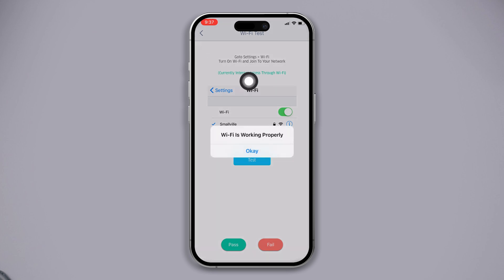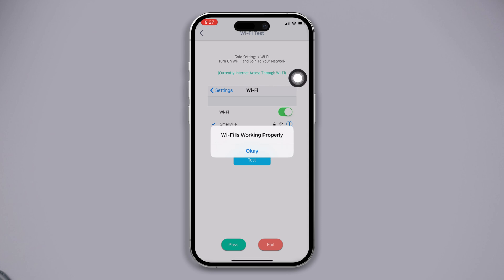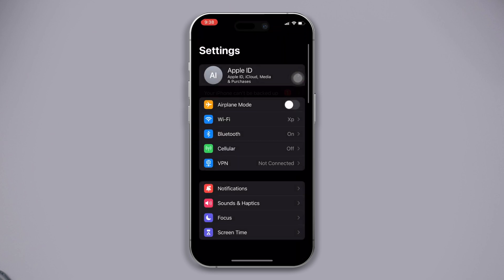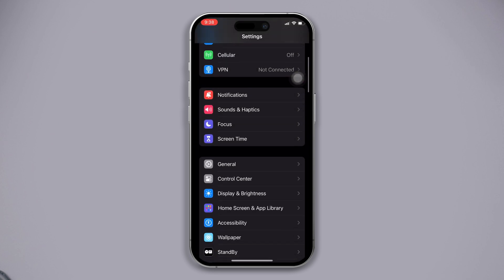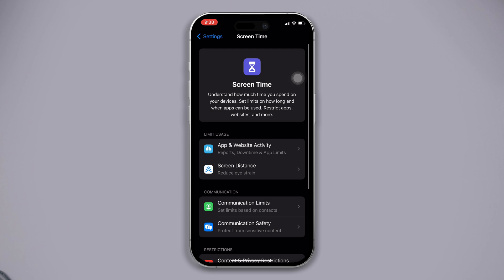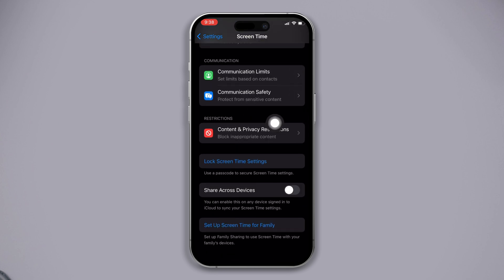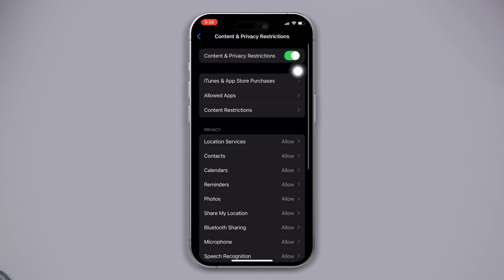Solution 1: Turn off the Content and Privacy Restrictions. Open Settings, scroll down, tap on Screen Time, scroll down, tap Content and Privacy Restrictions, and ensure that it's toggled off. After that, check your issue.